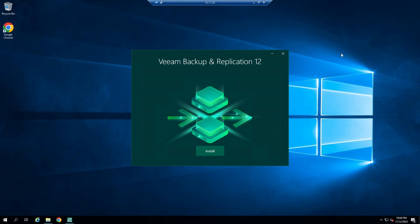VM's intuitive interface streamlines the backup process, ensuring your virtual machines are protected efficiently. Beyond just backups, it facilitates replication, providing an extra layer of security by creating exact copies of your VMs, ready to kick in if the primary system encounters any issues. With its array of features, from deduplication to advanced monitoring, VM Backup and Replication stands as a reliable, comprehensive solution for your data protection needs in virtualized environments.